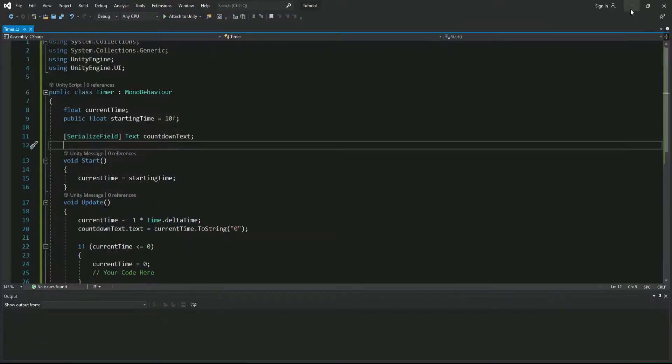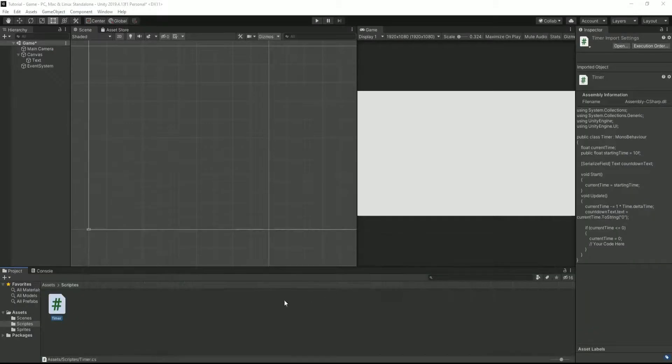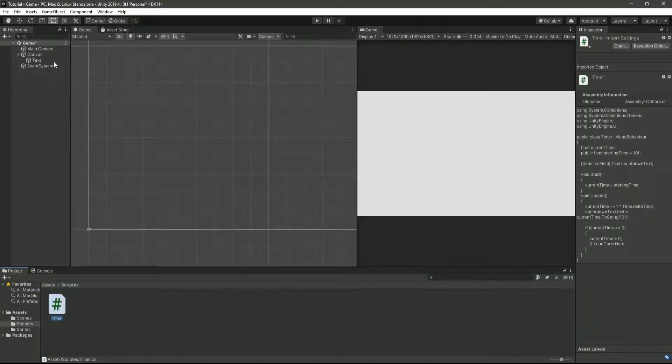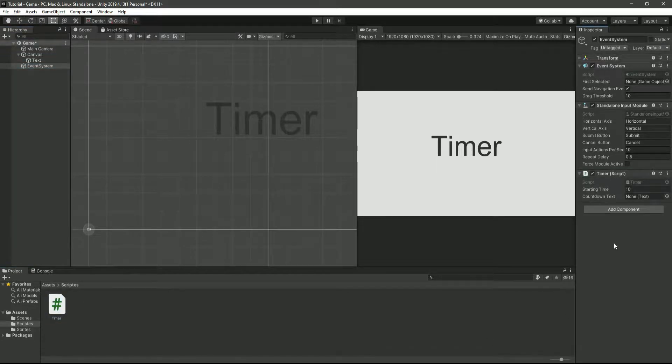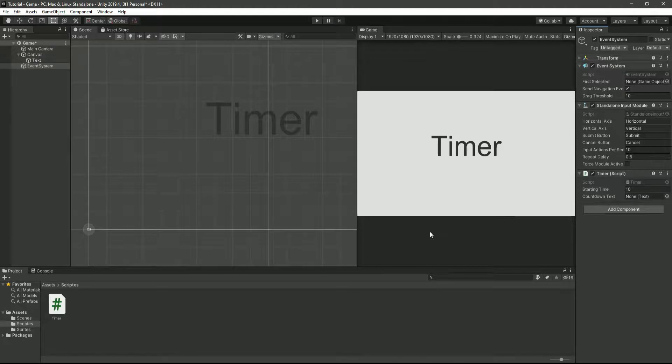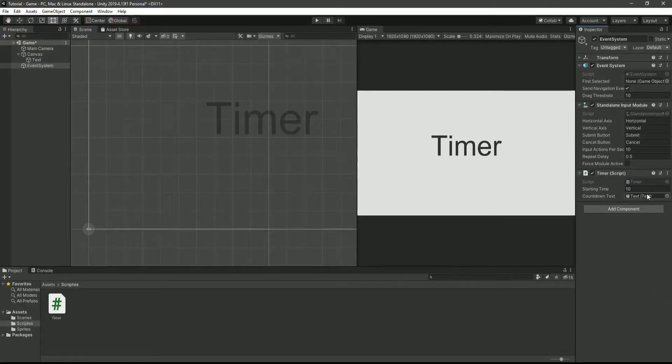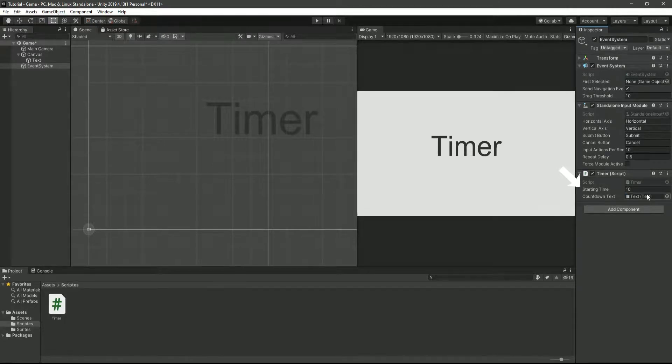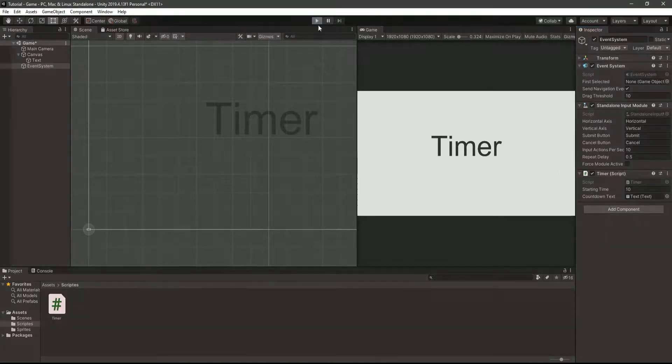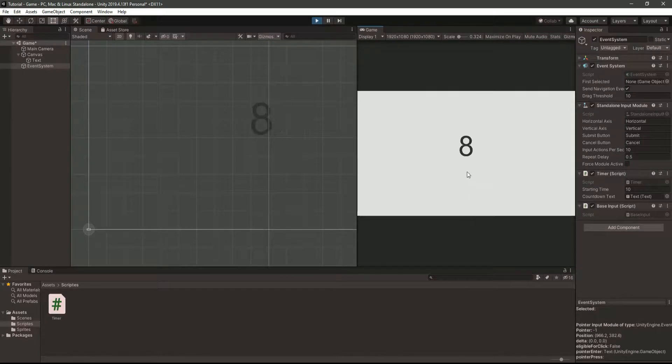Then, we're going to go back into Unity, assign the script to any object of your choosing. Just make sure it's active on the scene. I'm just going to use the event system since it's basically supposed to be used as this. Then, on that object, drag the text UI element that you just created into this box and choose your starting time. And that's about it. Your timer should be up and running.